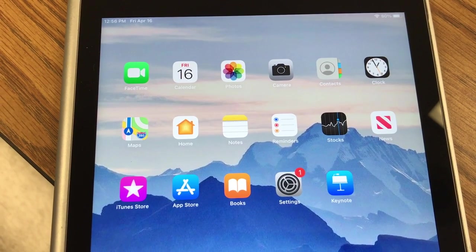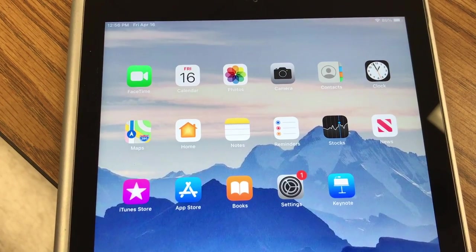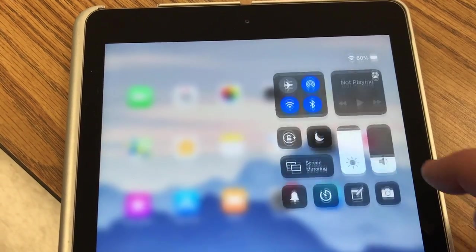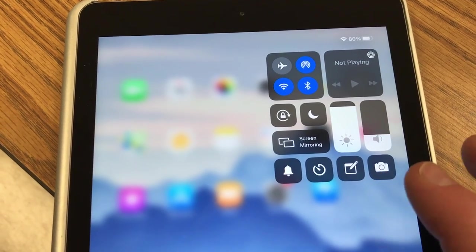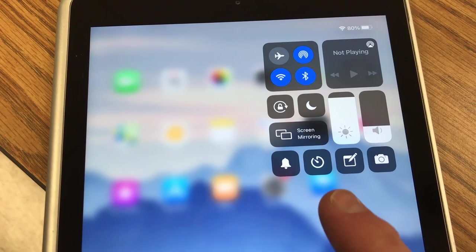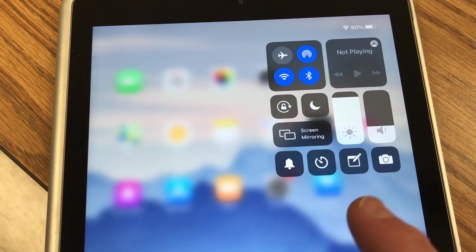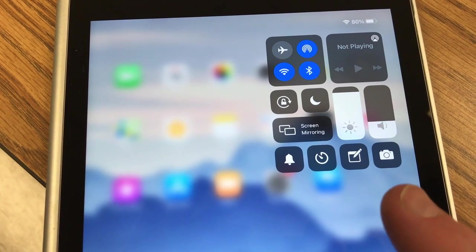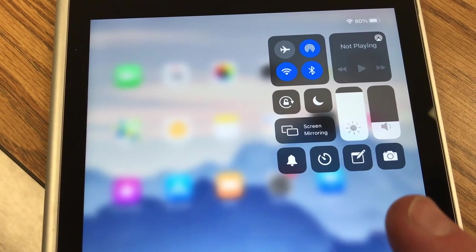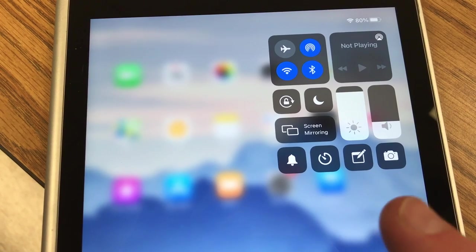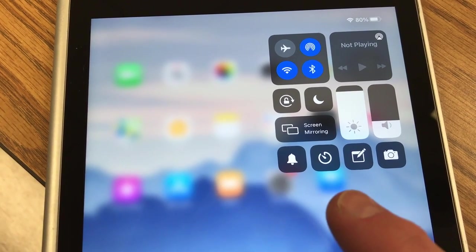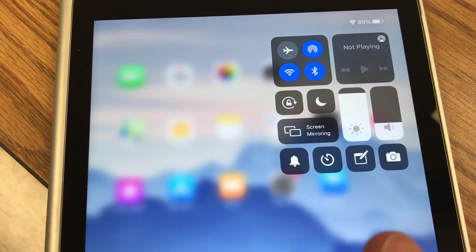Okay, so if you swipe down from the upper right hand corner of your iPad, you'll have the control center right here. And what's missing from the control center right now for me is the ability to screen record. But you can add it and it would just show up right here as a button.